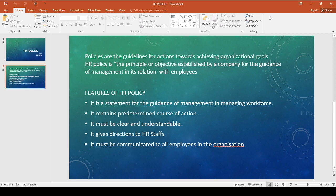The third feature is it must be clear and understandable by all members involved in the organization.